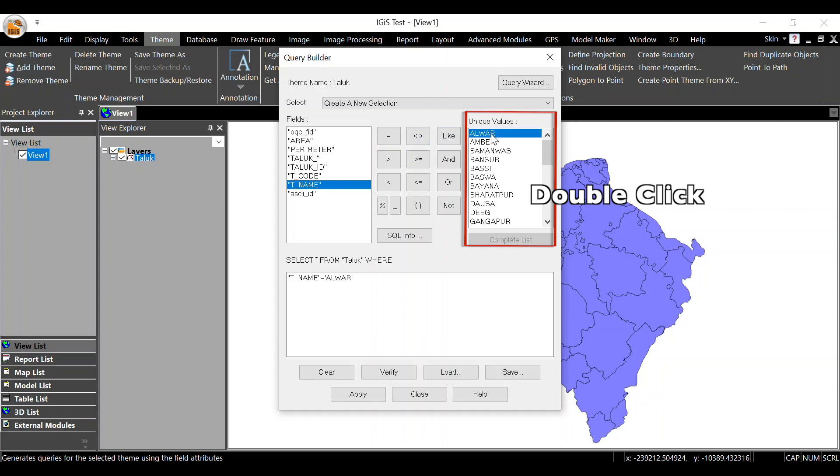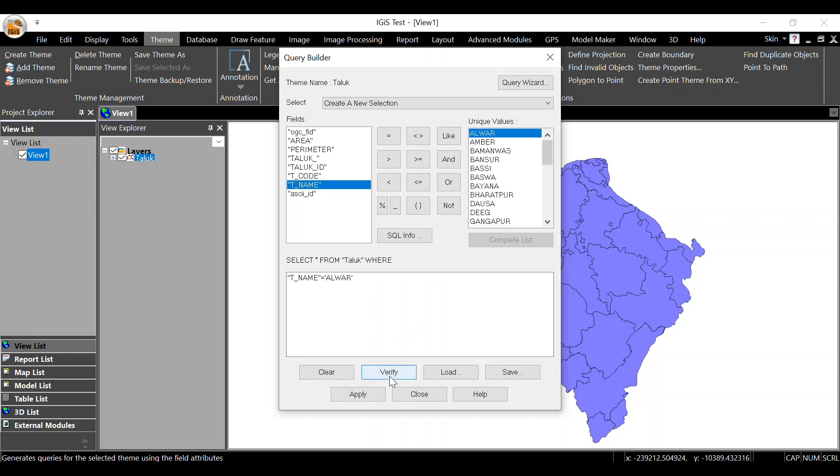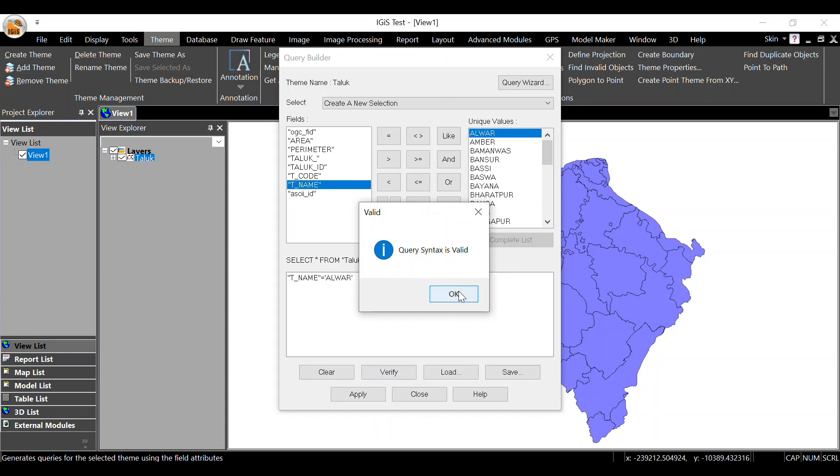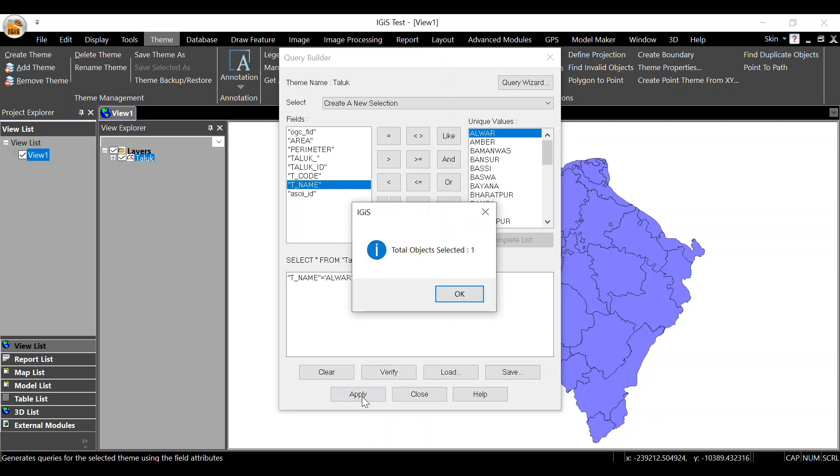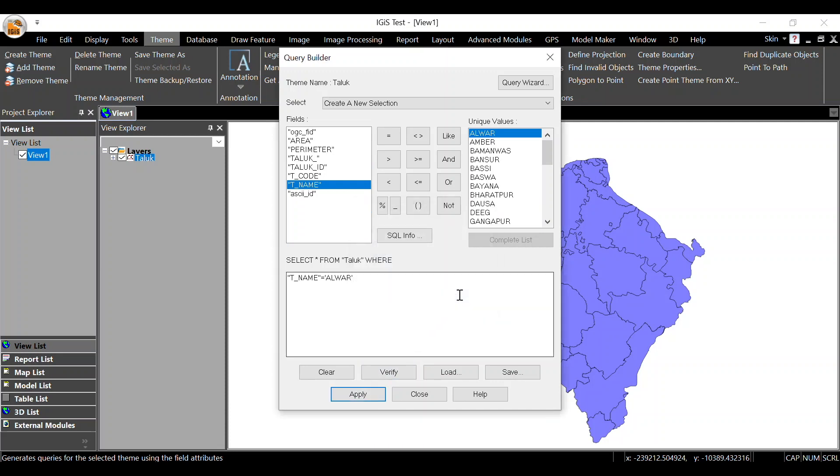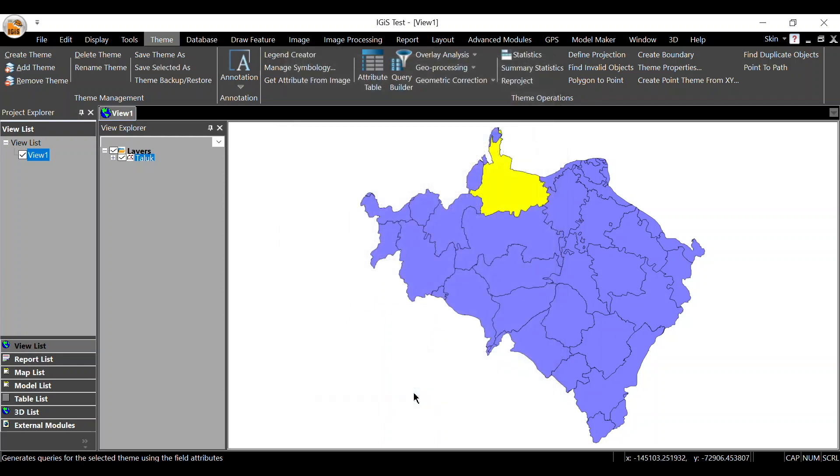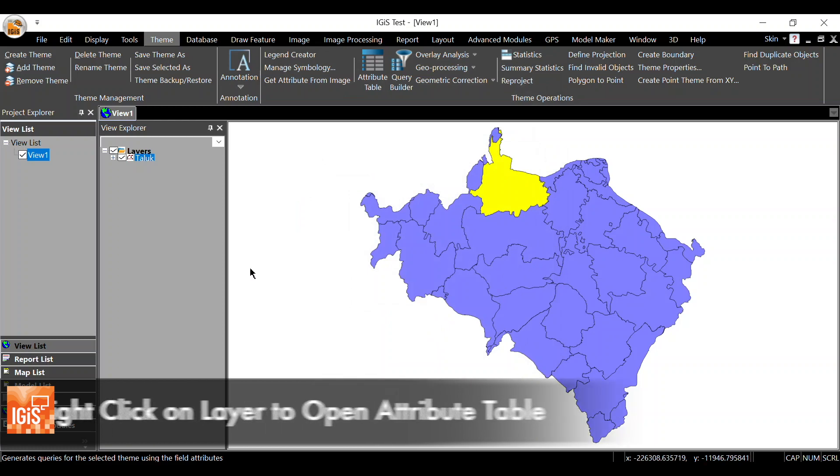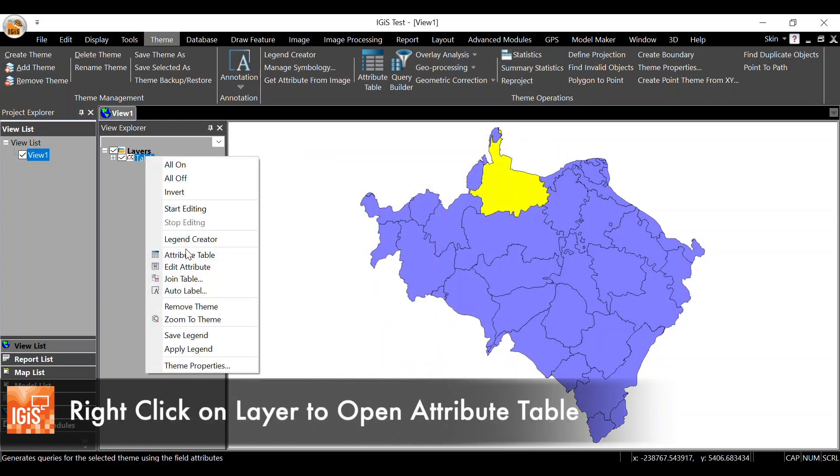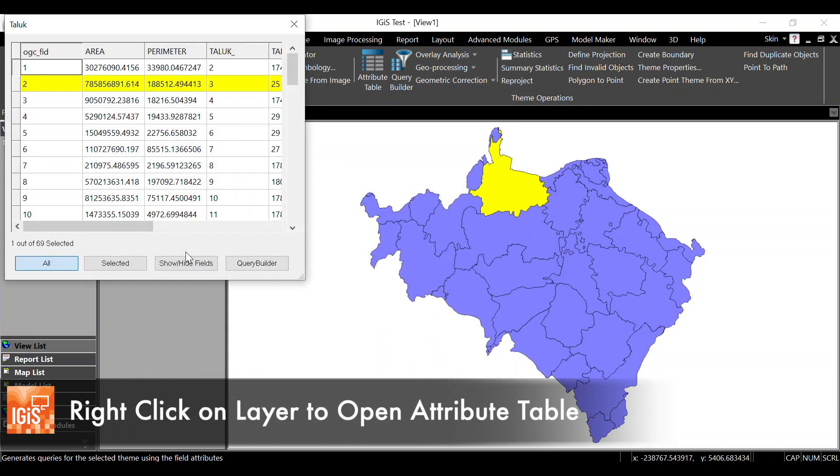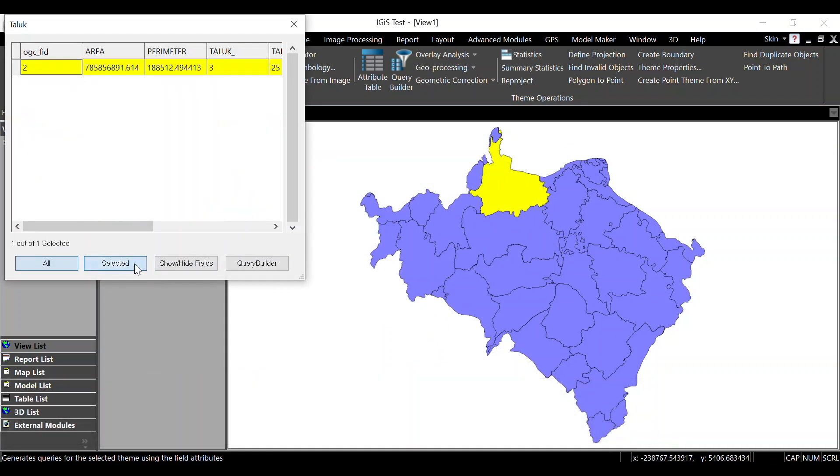Click on the Verify option to check if the syntax is correct or not. Then click on Apply. As you can see, Alwar taluk has been selected. If you want to check with the attribute data, right-click on the layer and open the attribute table. Here you can see the selected object.